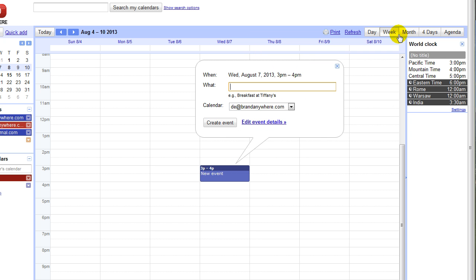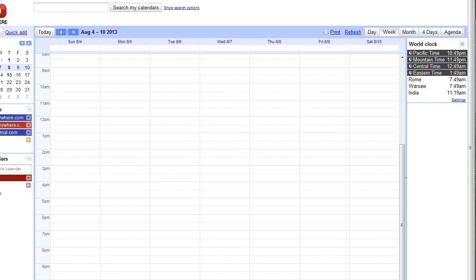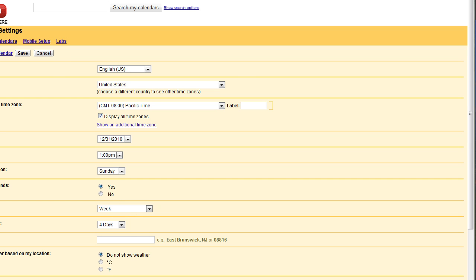The way you enable it is you'll click your calendar settings and over here you will then click labs. Now, if you're on Google apps...